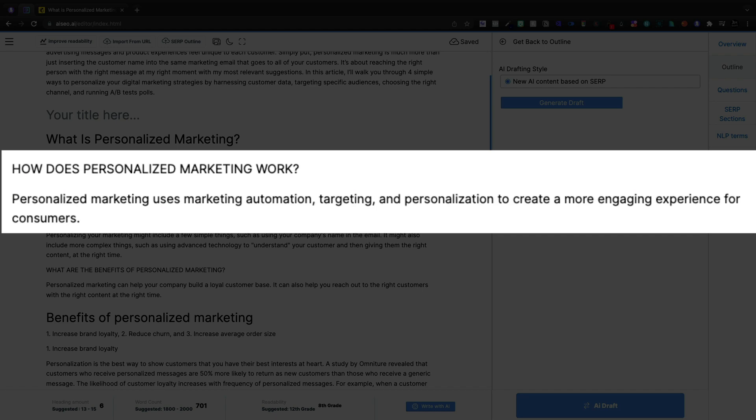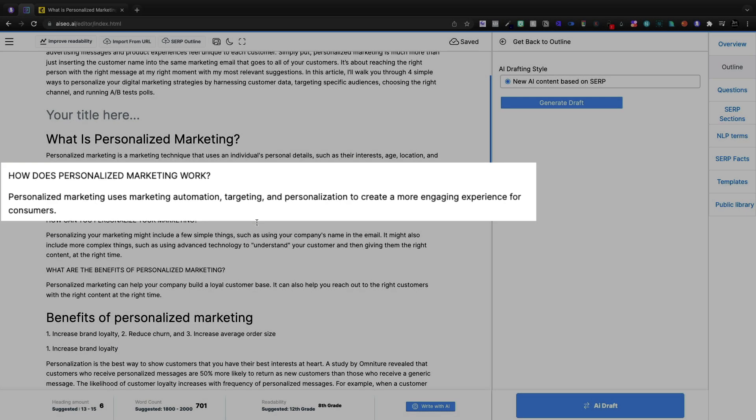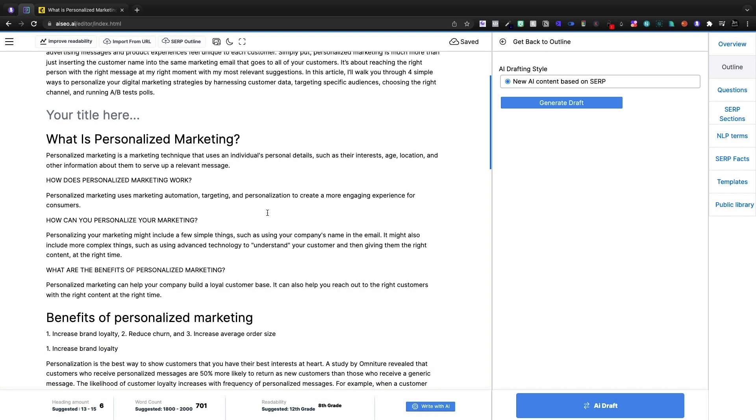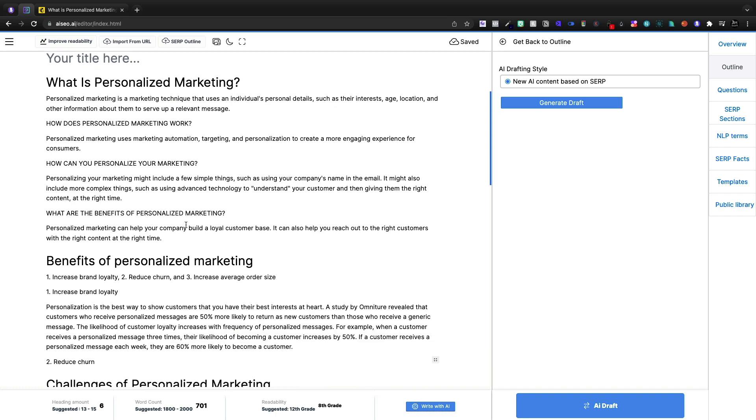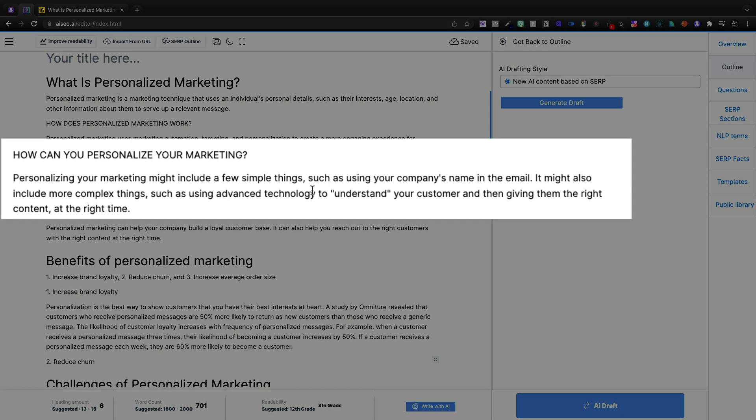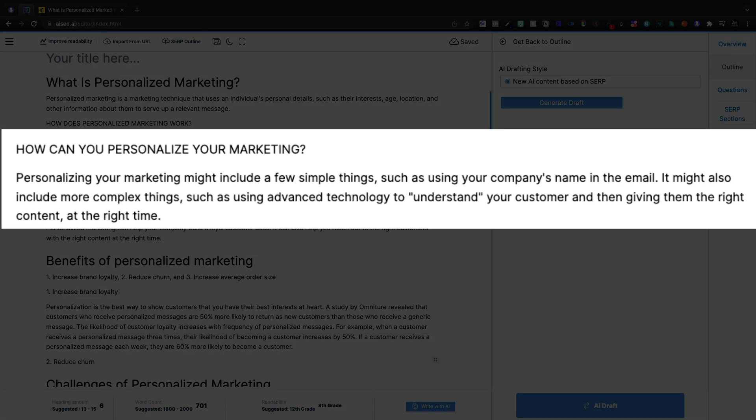It uses marketing automation, targeting personalization to create a more engaging experience. I actually like that a lot. So how does it work? How can you personalize your marketing? You can do a few simple things. Start as using your company's name and the email might have. All right, so it missed the mark a little bit right here.